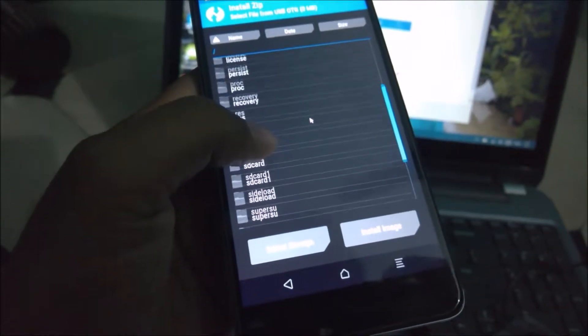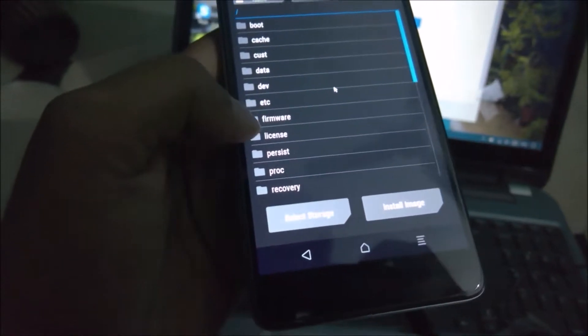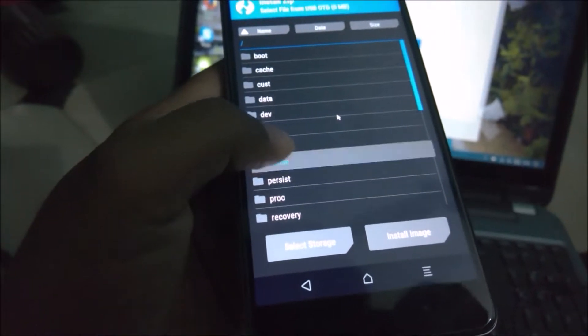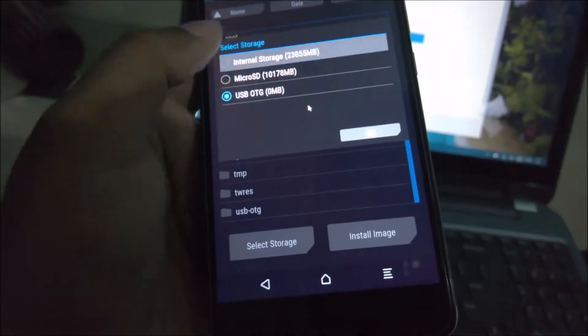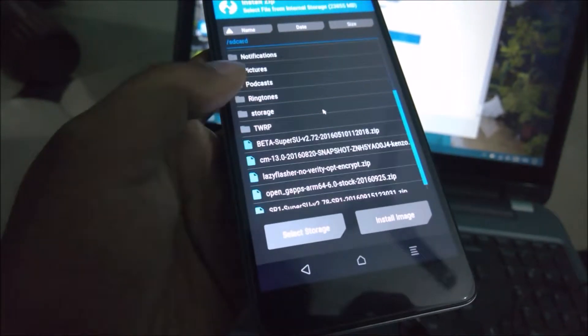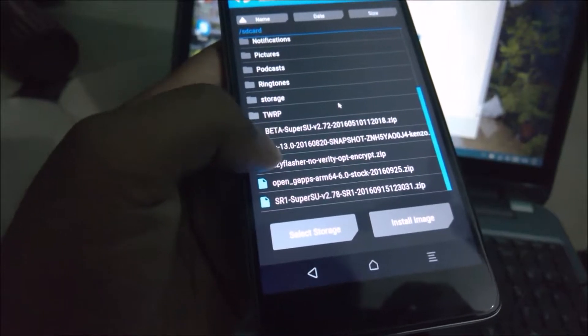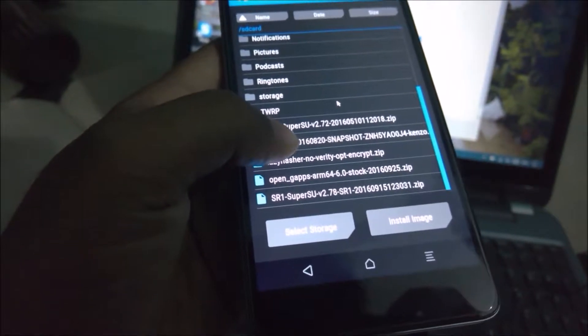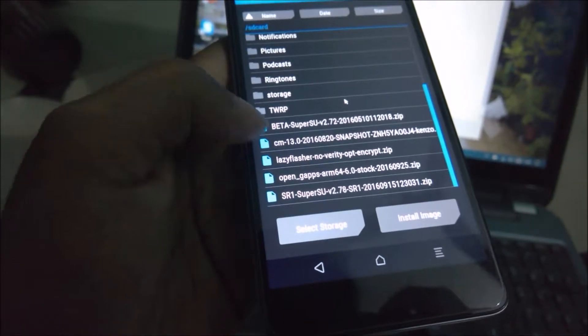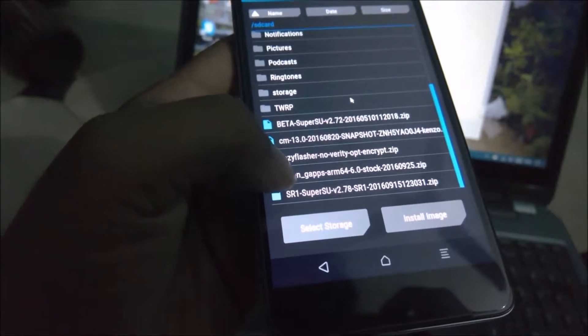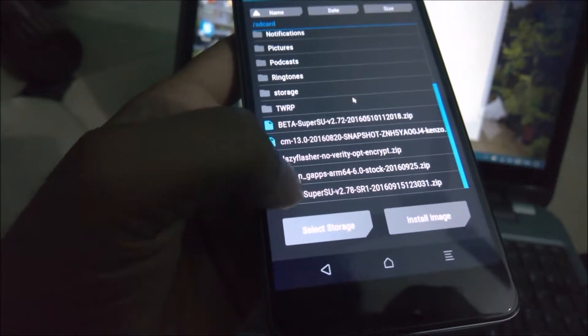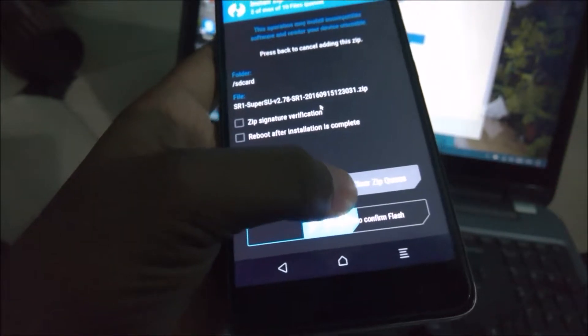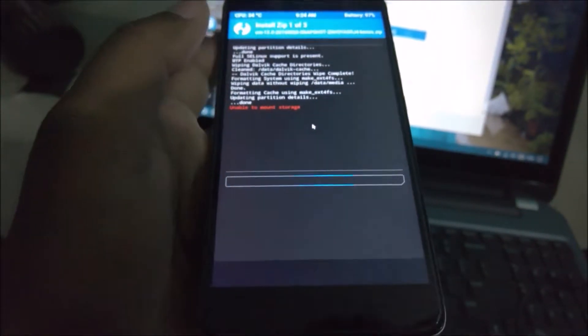I have it in internal storage, so select the storage option internal storage, and there you can find the ROM CM13 and the Open GApps. I have given links in the description below. Download that, add more zips, and then SuperSU because you need to root your phone, right?